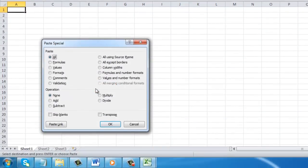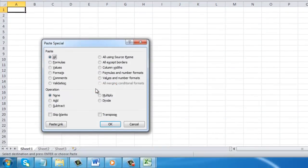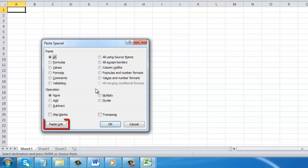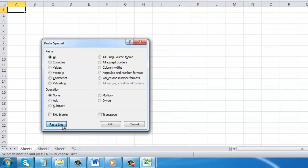The Paste Special window will appear and in the bottom left corner you will see a Paste Link button. Click this. The data from the other sheet will appear.